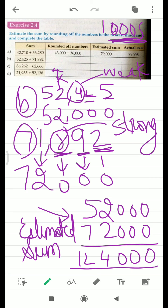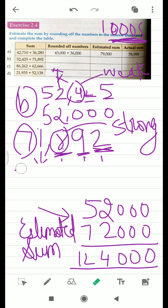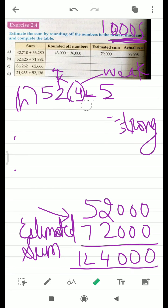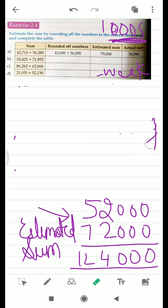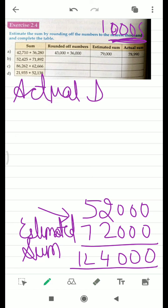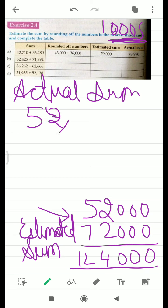But we have to find the actual sum as well. So we are going to erase these rounded-off numbers. Actual means something which is in its original form — we haven't changed it. If we hadn't rounded off these numbers, without rounding them off to the nearest thousands, the answer you get is called your actual sum. So we are going to add these numbers as they are, without rounding them off to the nearest thousands.